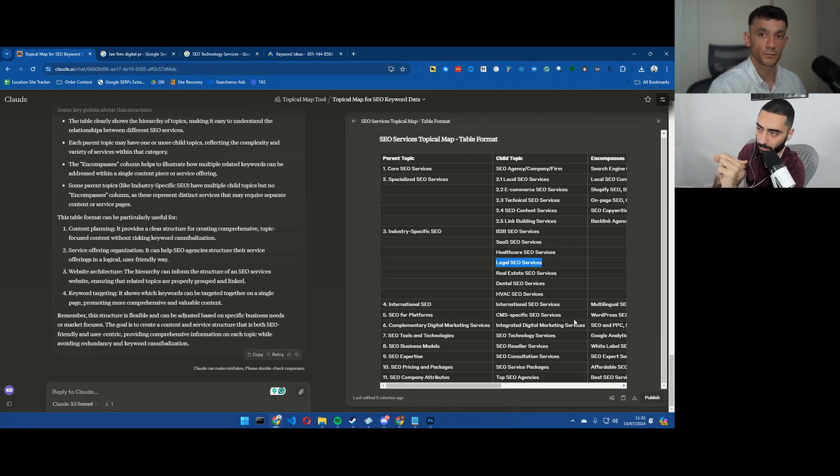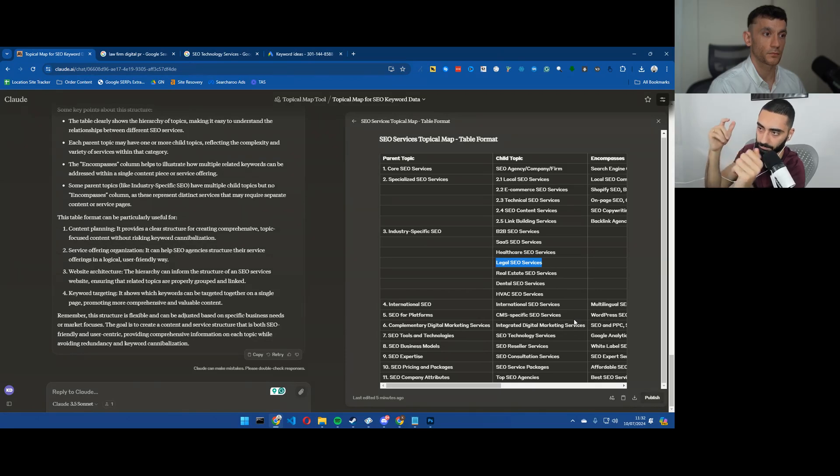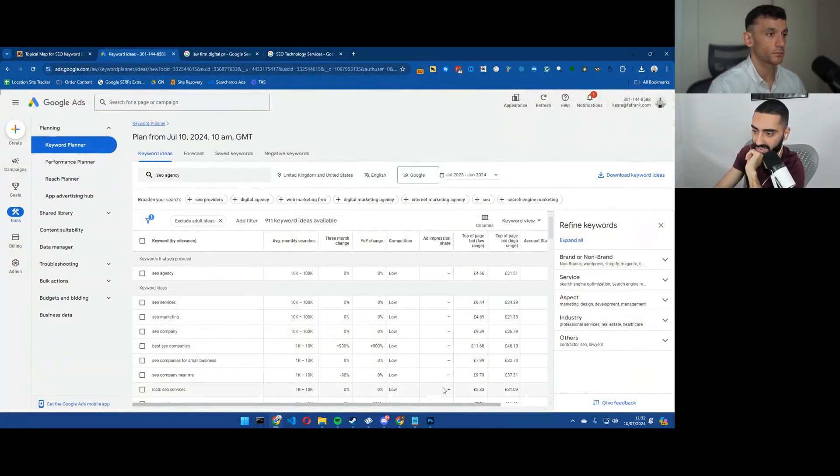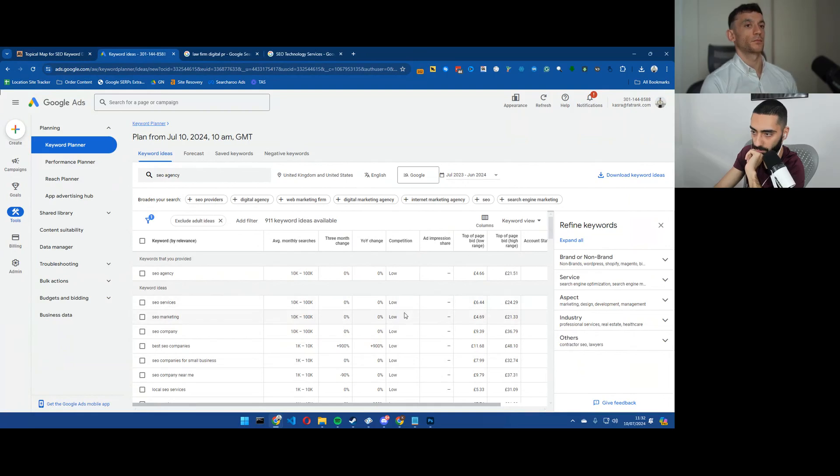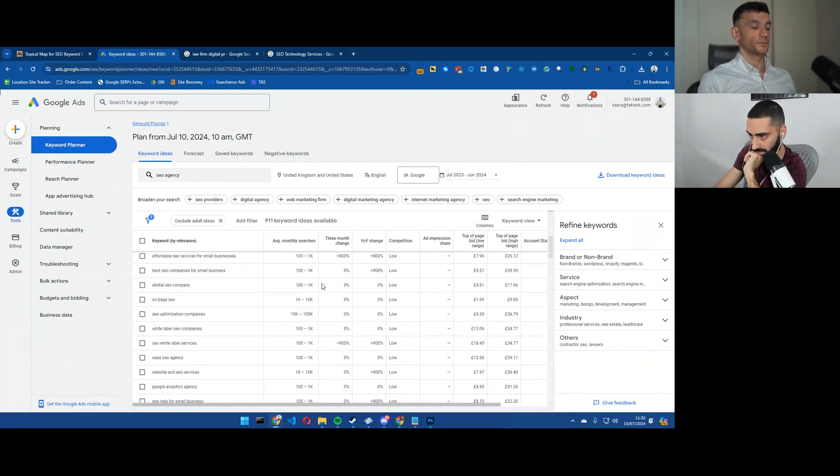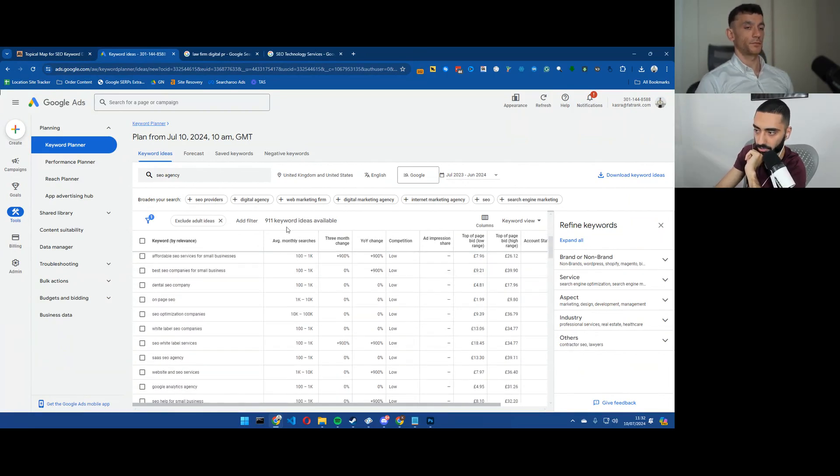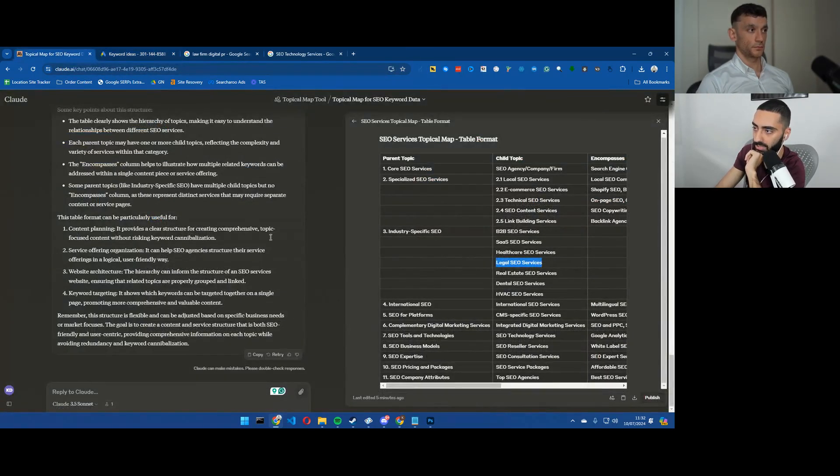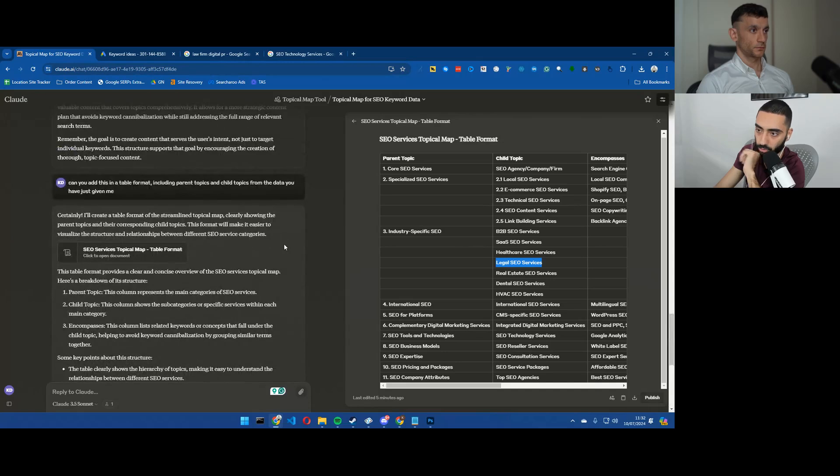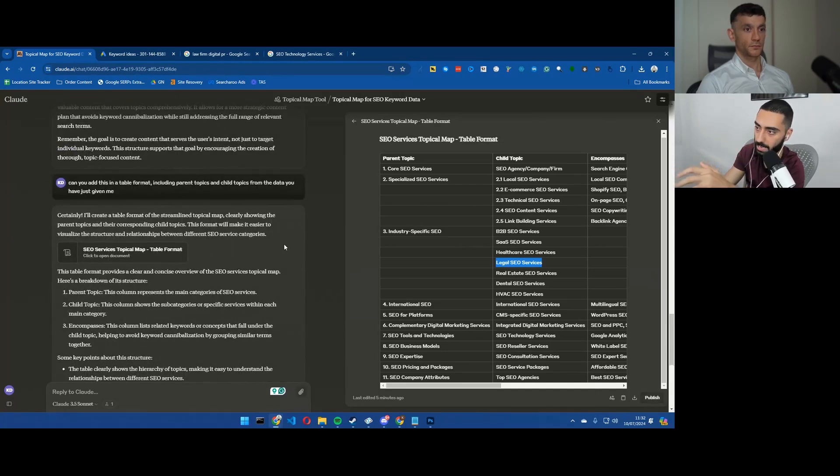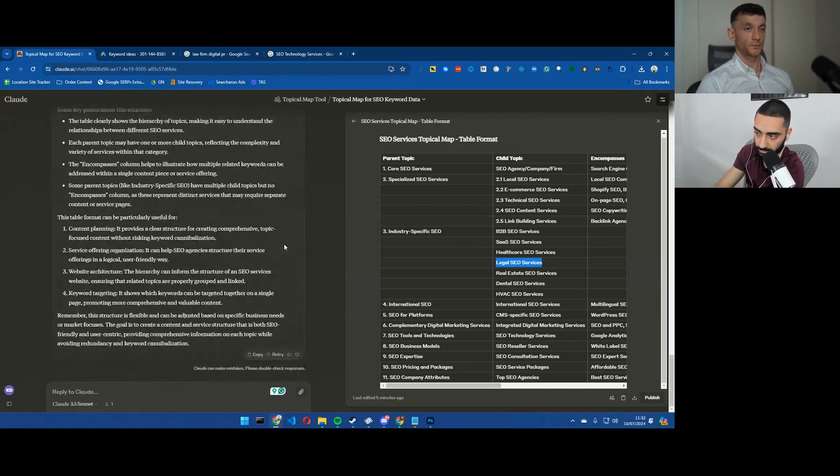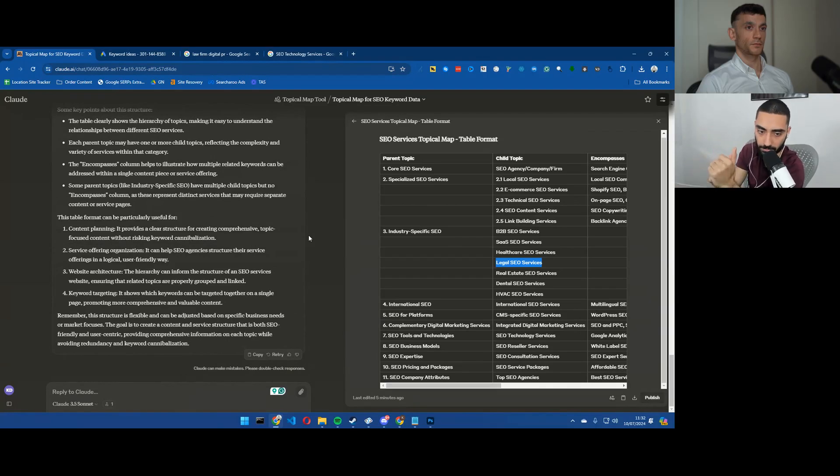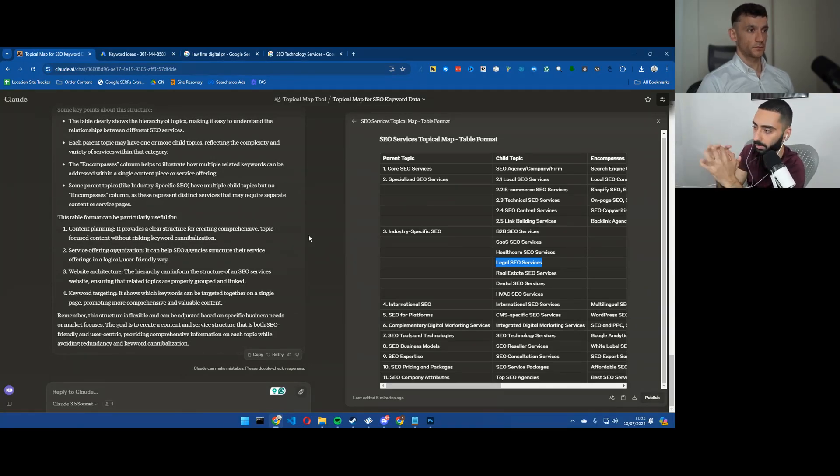So obviously what we've done was we went into Google Keywords Planner first of all. We exported this entire list which was a total of 911 keyword ideas and then we used Claude's project to actually create the actual topical map.